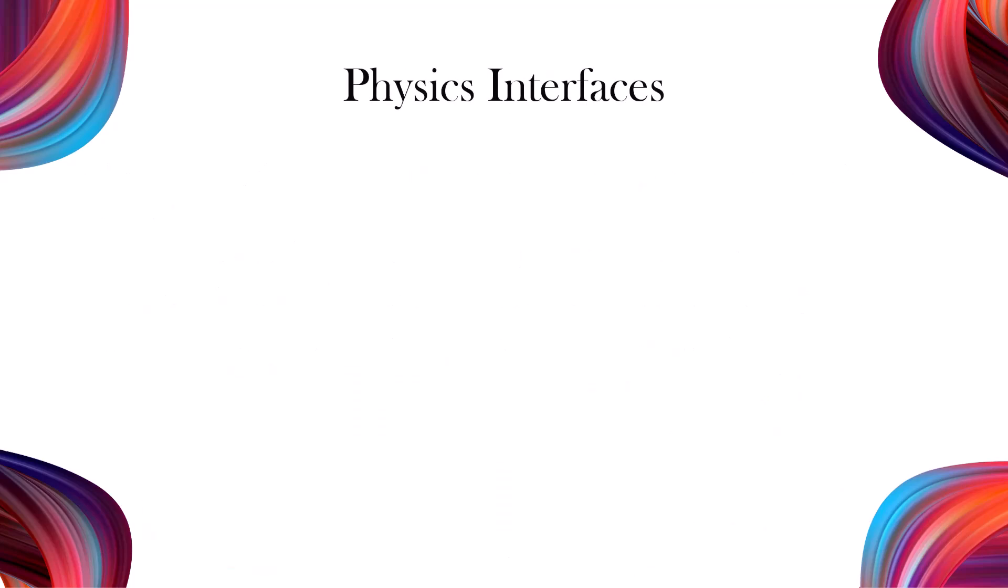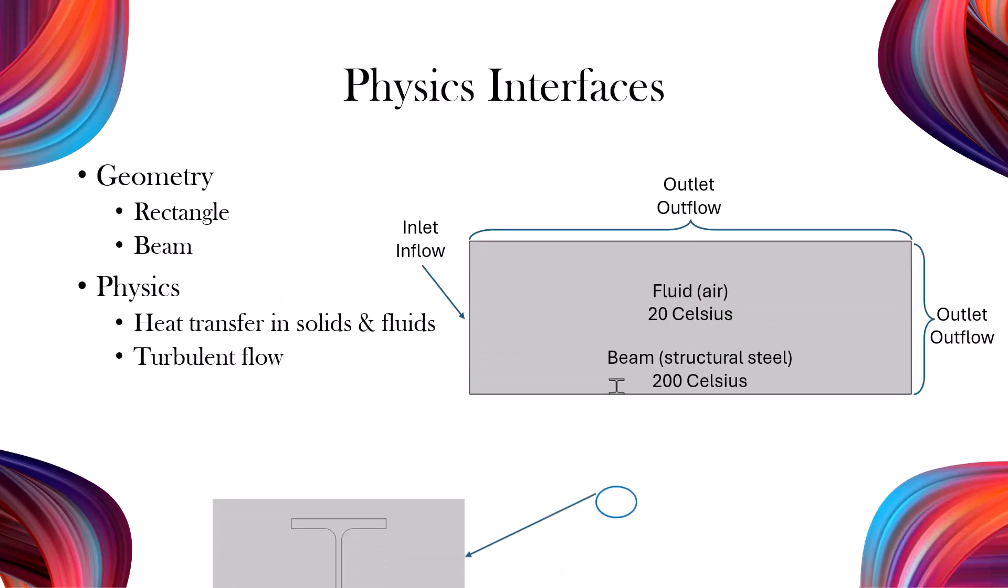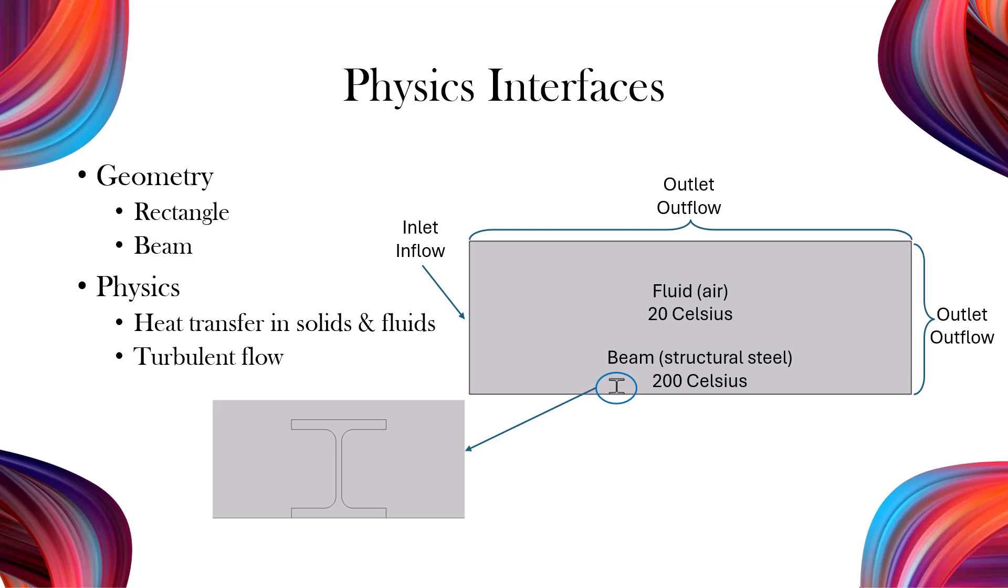In this example, I will simulate a beam section surrounded by air to analyze heat transfer. The beam temperature is initially 200 degrees Celsius, while the ambient air temperature is 20 degrees Celsius. The simulation uses a K-Omega turbulence model for fluid flow and a time-dependent study to track temperature changes over time. The beam is made of structural steel, and the surrounding environment is air.